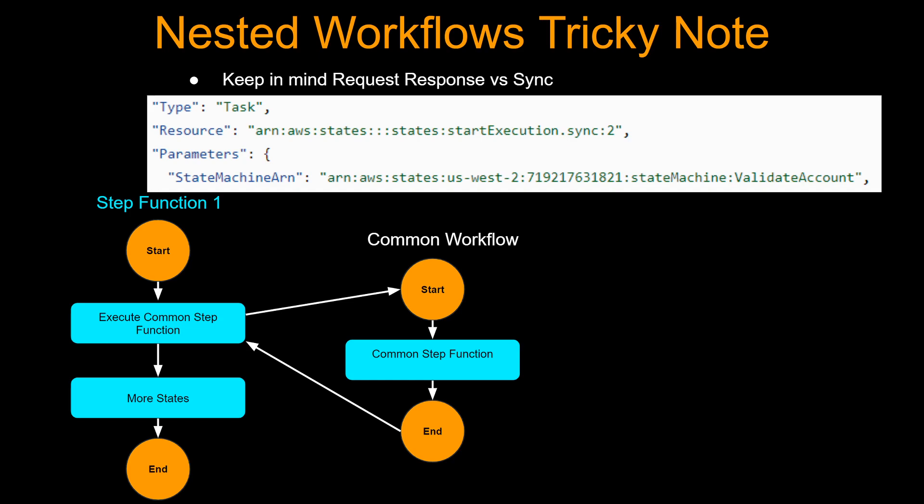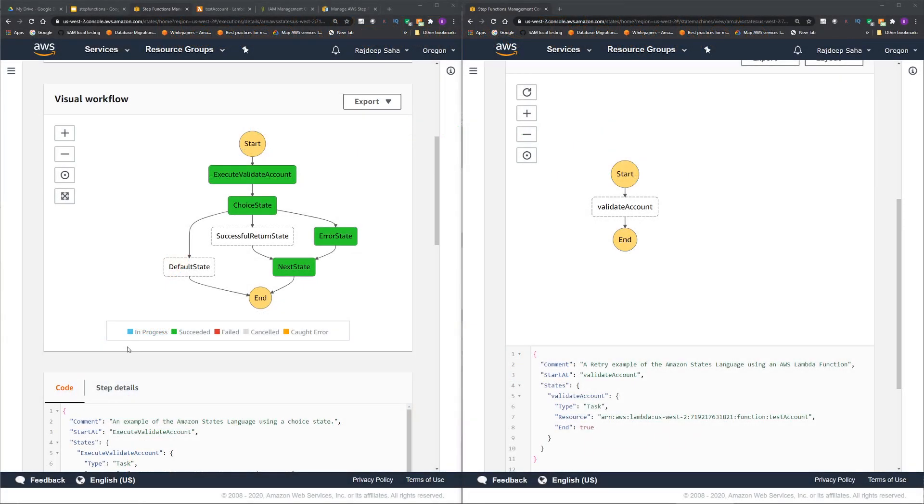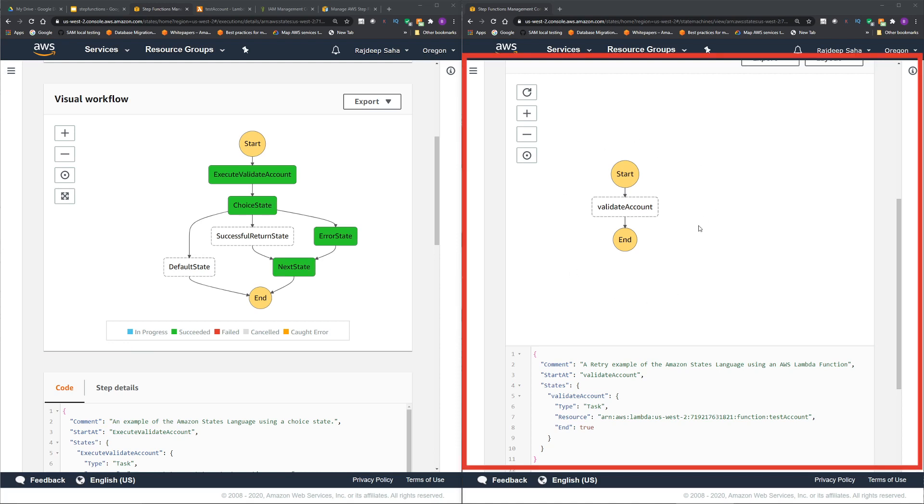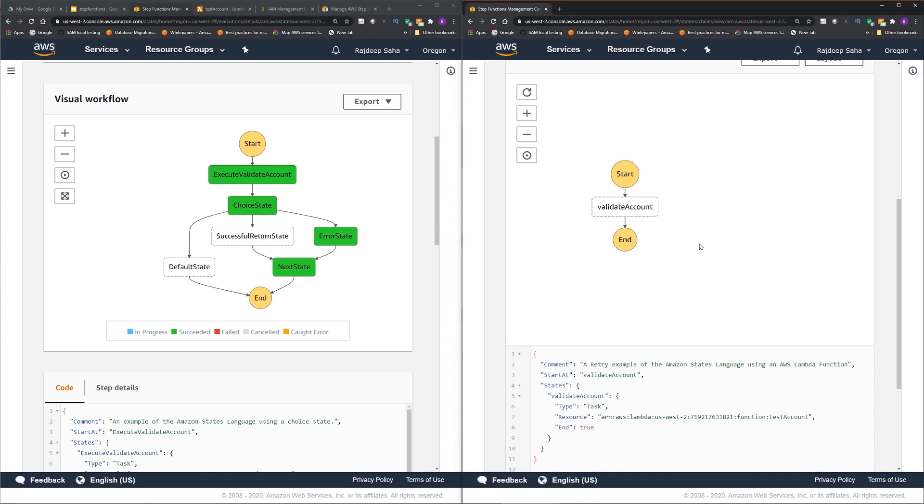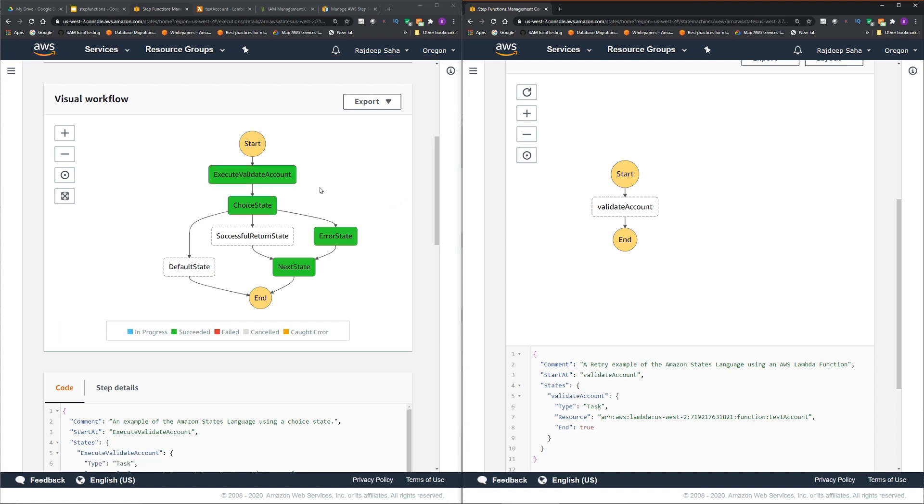I'm going to show you how to do nested workflows. I'm showing two step functions side by side. On the right, we have a step function which is executing this step called validate account. And on the left, we have another step function which is calling this validate account.